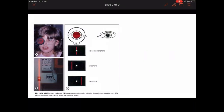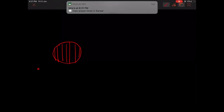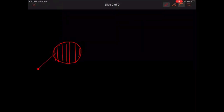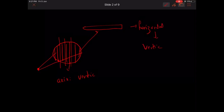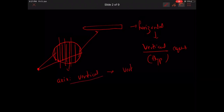So basically, what is the Maddox rod? It is a series of cylinders or grooves which converts a point light into a streak of light. If the axis of the Maddox rod is vertical, it converts the light into a horizontal streak of light. This is useful in vertical squints — that is, hypertropia or hypotropia. So, vertical axis Maddox rod is useful in vertical squint.